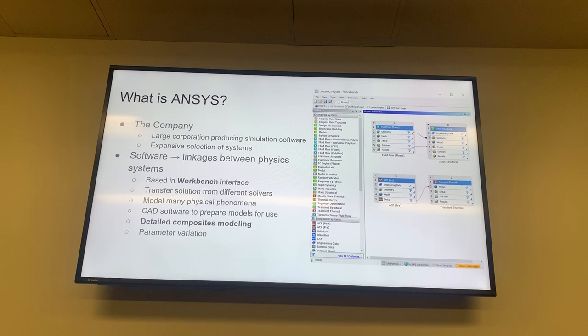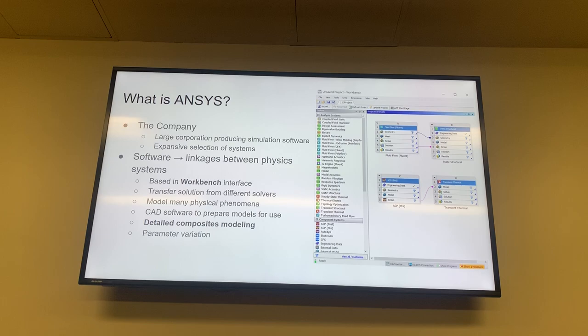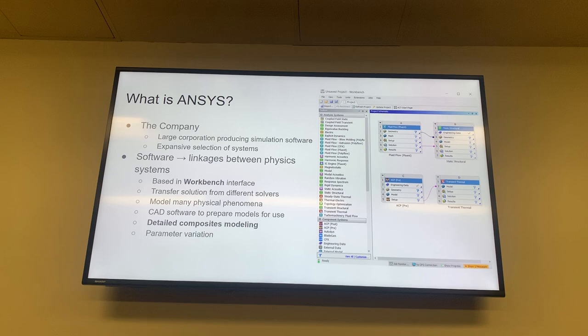ANSYS also has its own CAD software known as SpaceClaim to prepare models for use. One thing that ANSYS does really well is detailed composites modeling, where you build a composite ply-by-ply, which is very useful and something I'll demonstrate today.